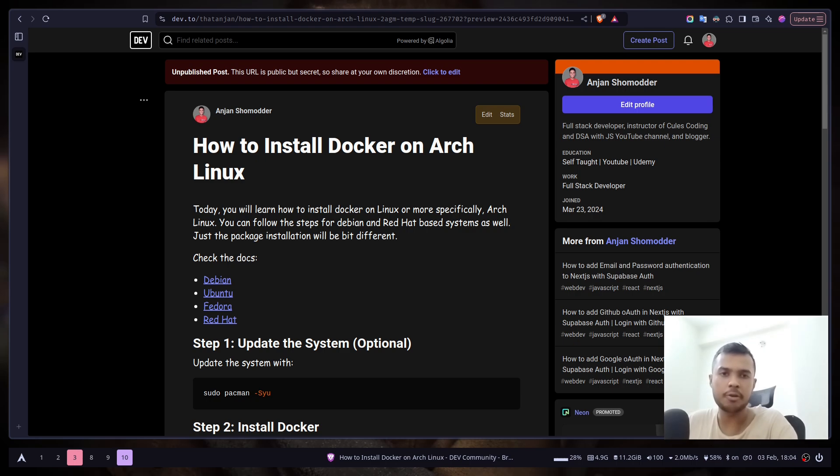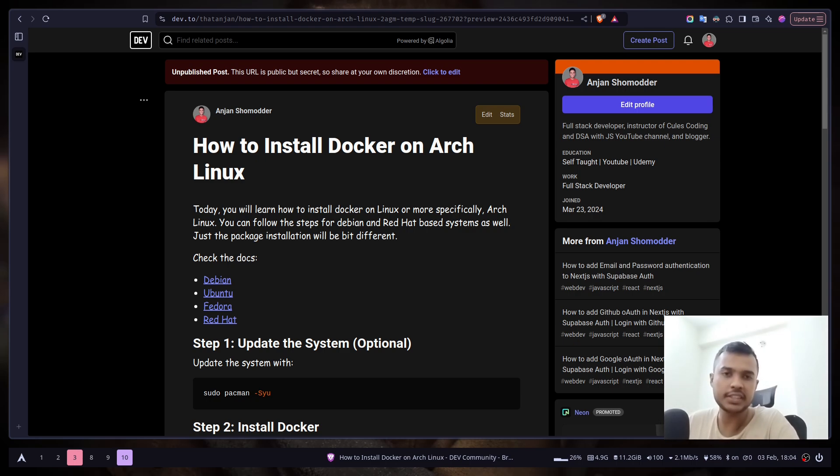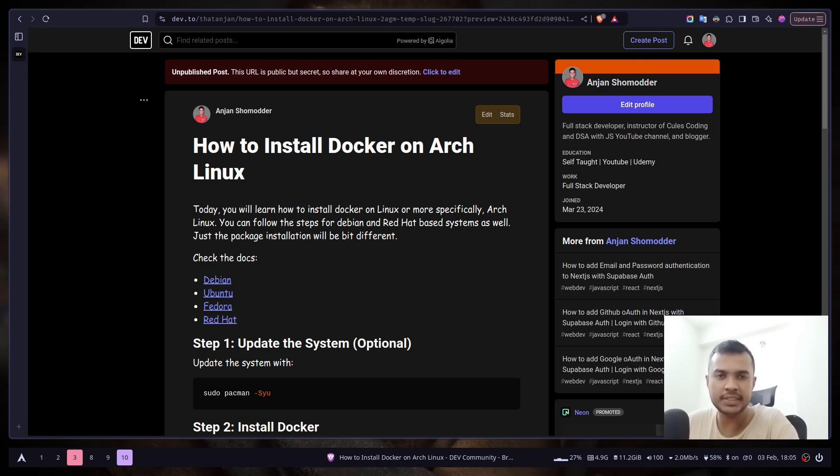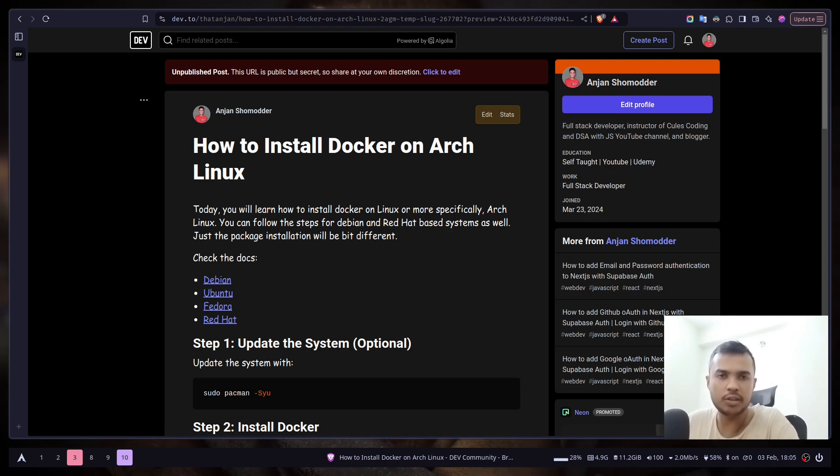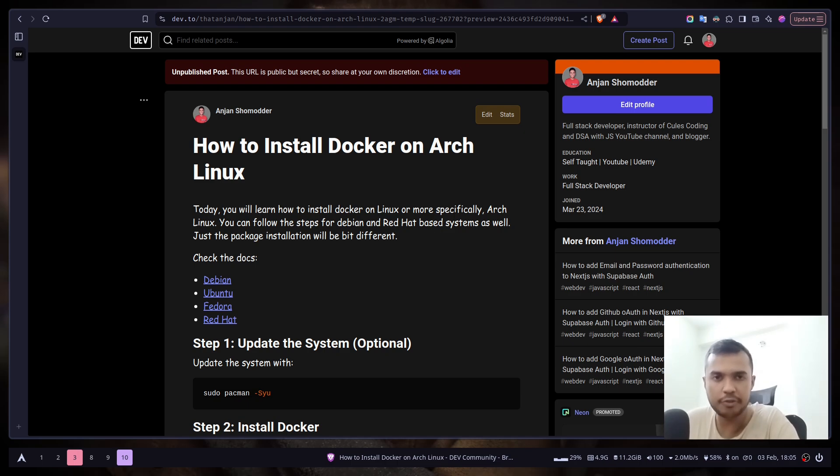Hey everyone, today we will learn how we can set up Docker on Linux, or more specifically Arch Linux. If you are not using Arch, if you're using something like Debian-based or Red Hat-based distributions, that's completely fine. You can still follow along. Just the first part, the installation part, will be different. You just need to use a different package manager.